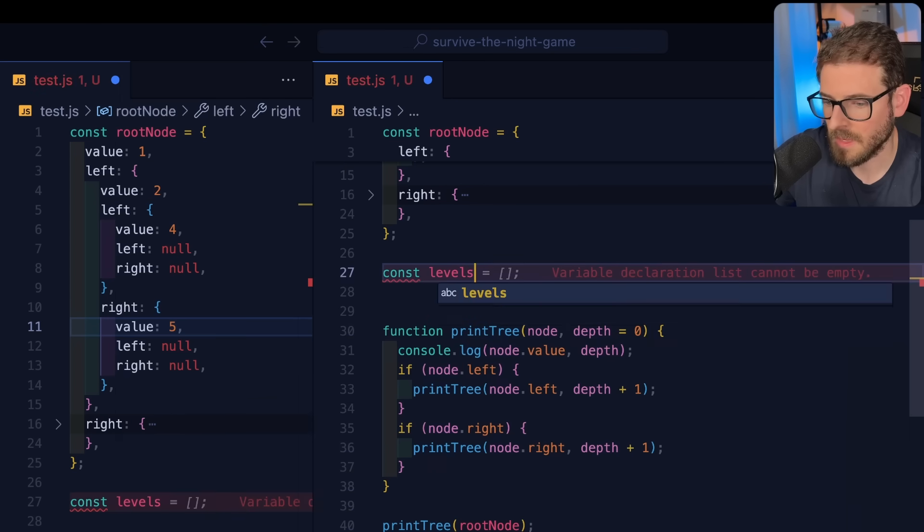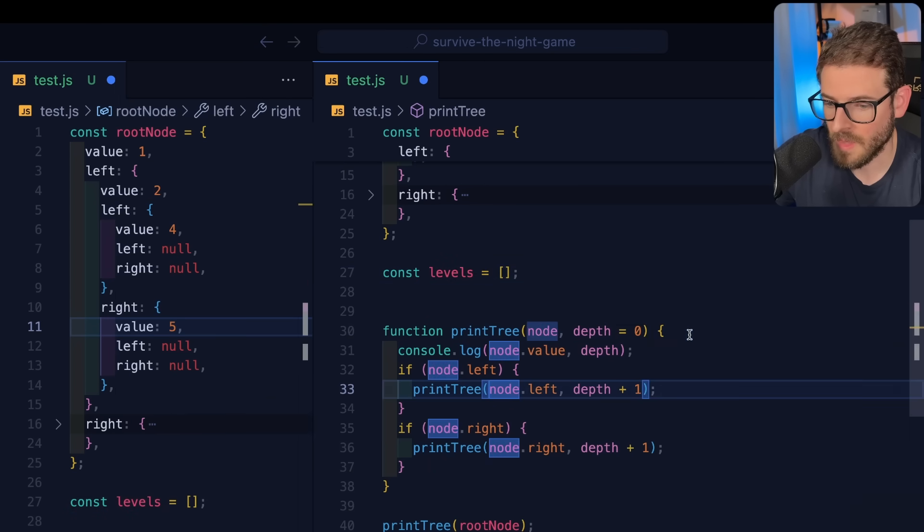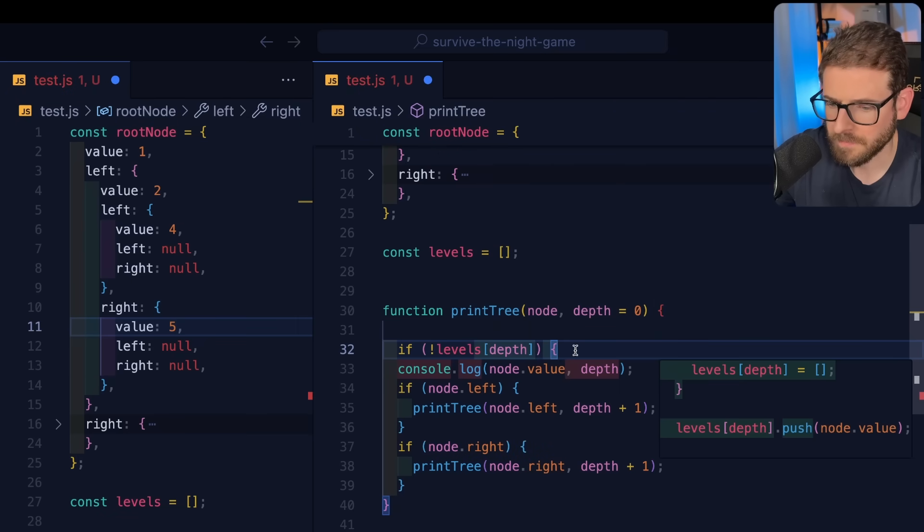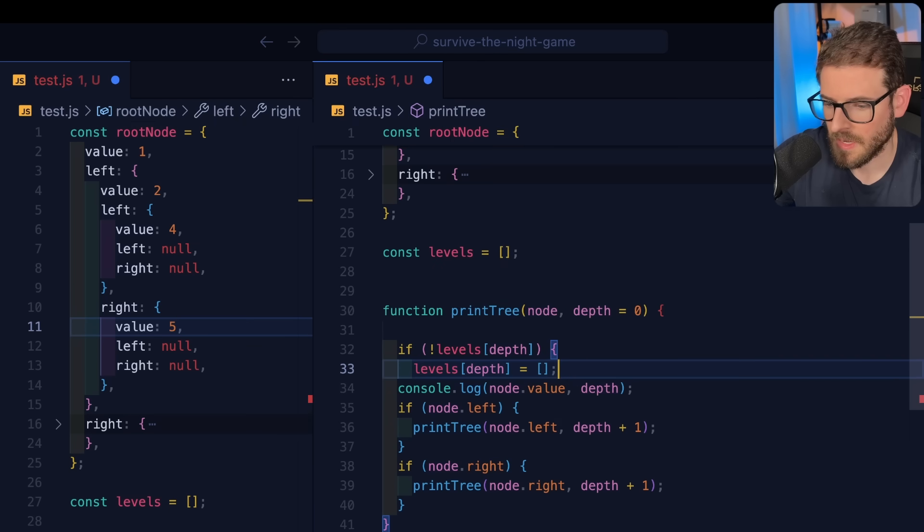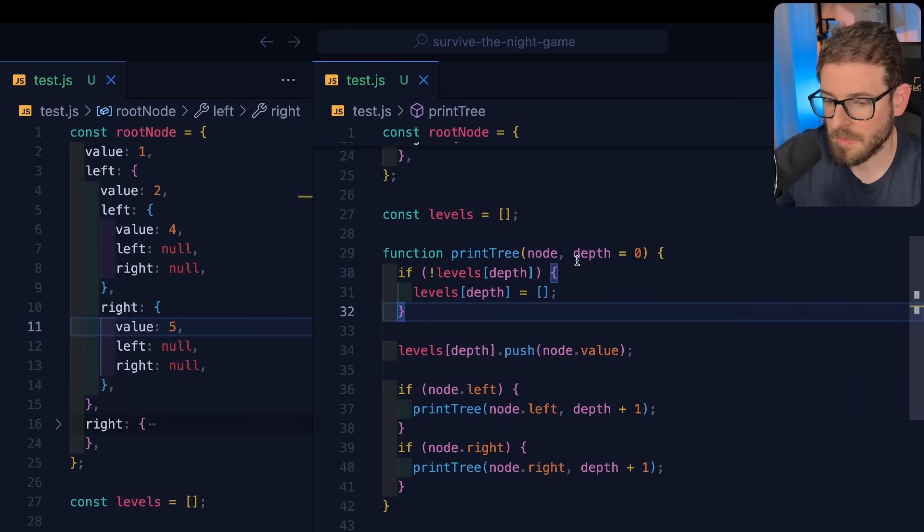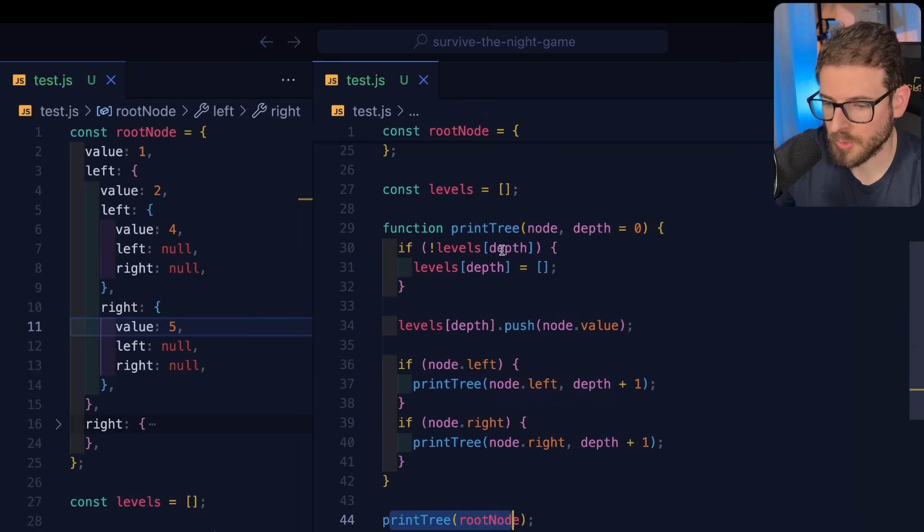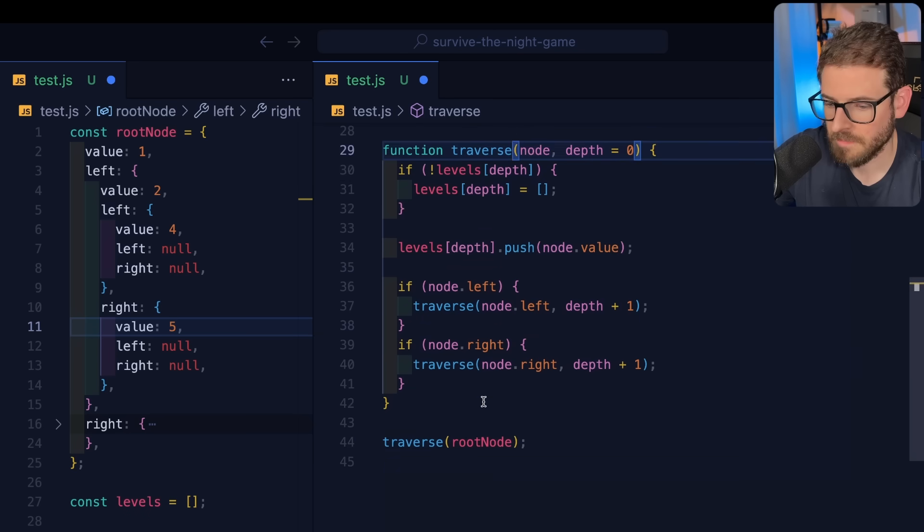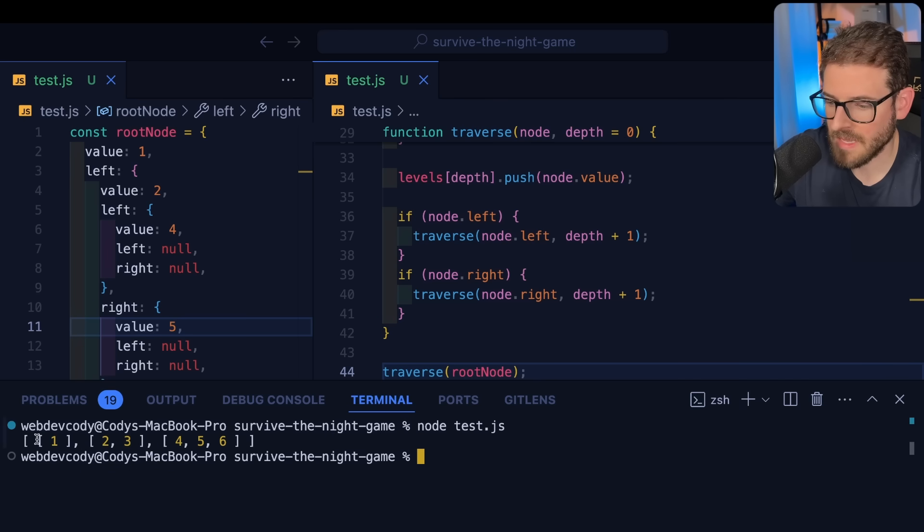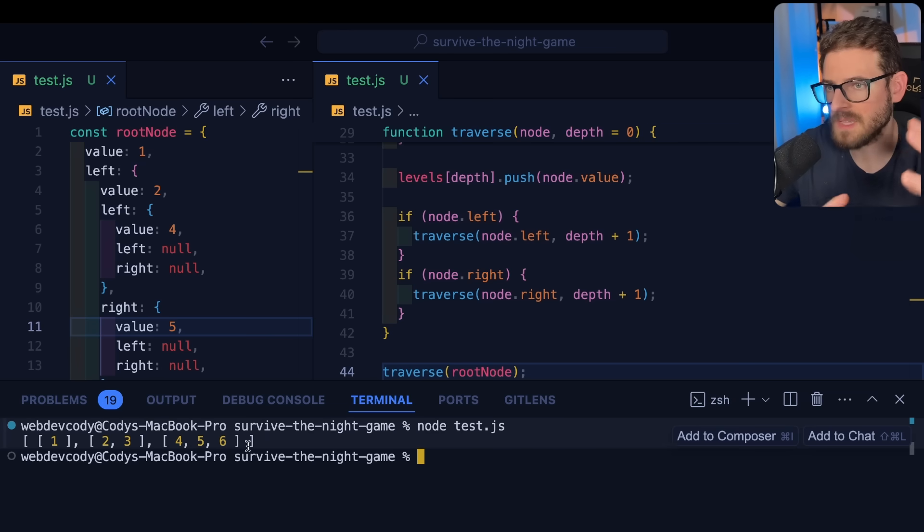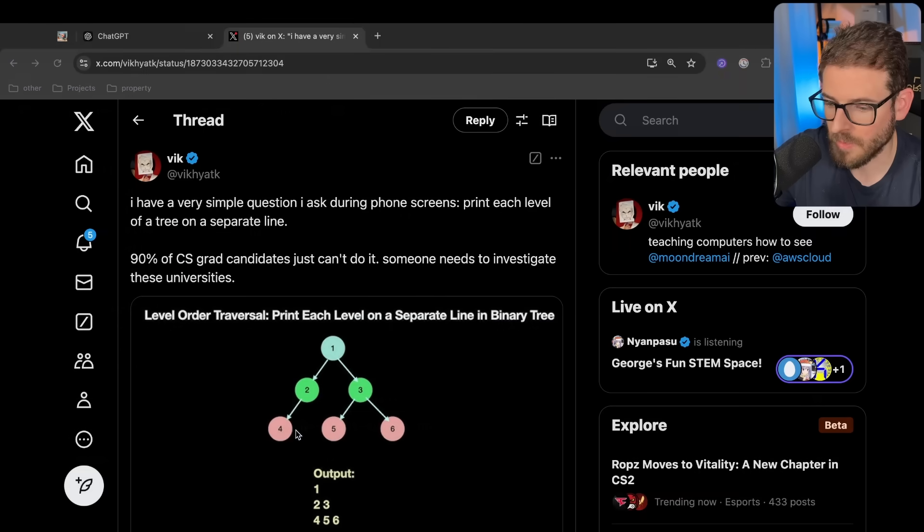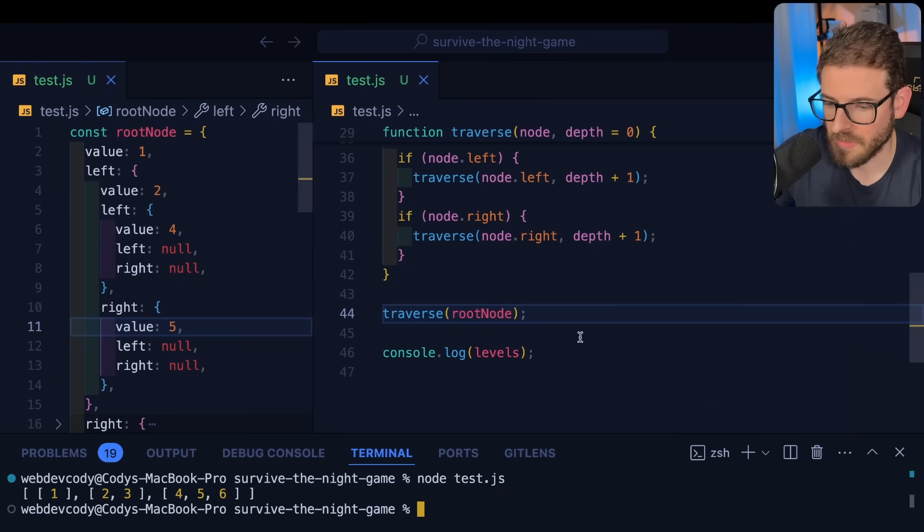One way is you could have some type of different data structure that you can keep track of the depths as you're traversing. I could say const levels and we can have an array here. You could do a map if you want. What we could say is if there is no level at that depth, then we're going to make one like this. So as you're traversing this tree, you found a depth of zero, we make a new array and push that in. So after you traverse this whole tree, instead of calling this print tree, we'll call it traverse. Then we'll print out the levels down here. Let's run this. Now you'll see at depth of zero we have one, depth of one we have two and three, and then depth of two we have four, five, six. So you've basically took the tree and reformatted it in a different type of data structure.